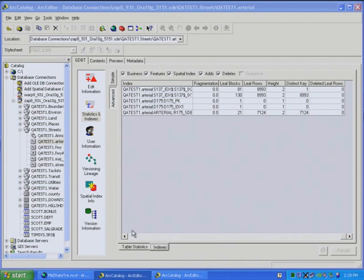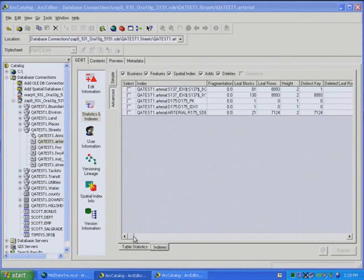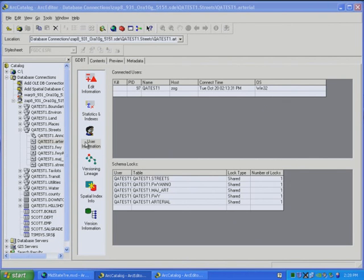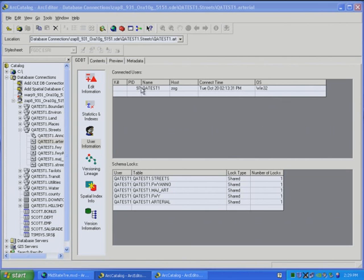Let's move on to the User Information. It provides the number of users that are connected at this moment to that SDE instance. And so right now, it's just my login. And you also see at the bottom, it shows schema locks.